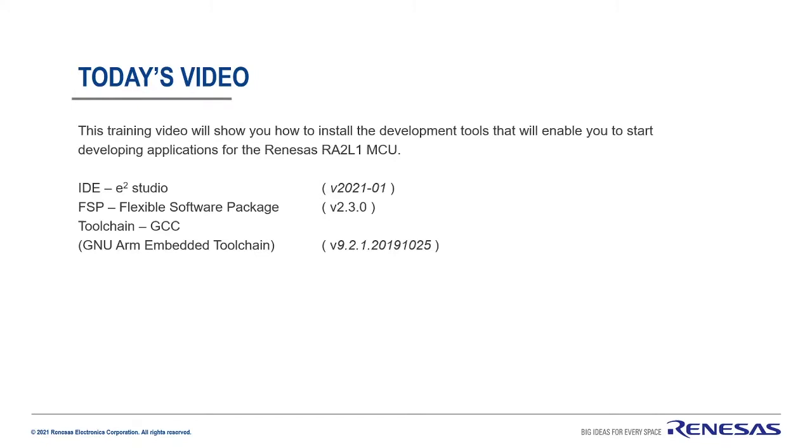Now there are later versions of the GNU ARM Embedded Toolchain, but the FSP has been written, developed and tested with this version. So that's why we're going to make sure that we have this version installed. So with that in mind, let's start the installation process.